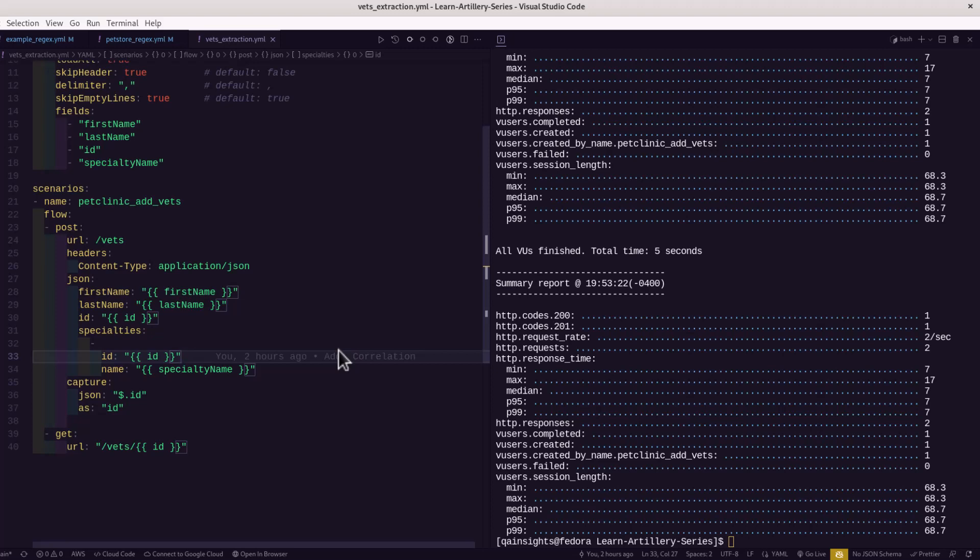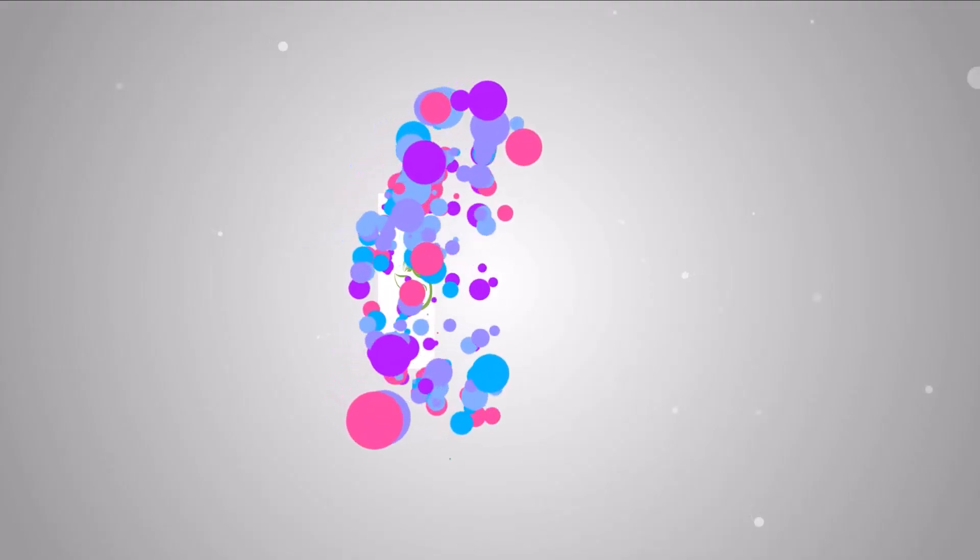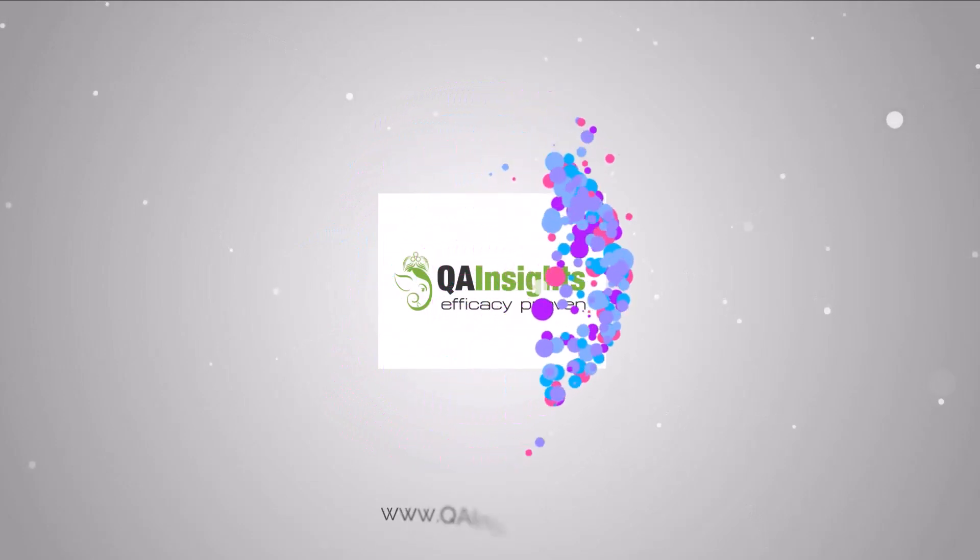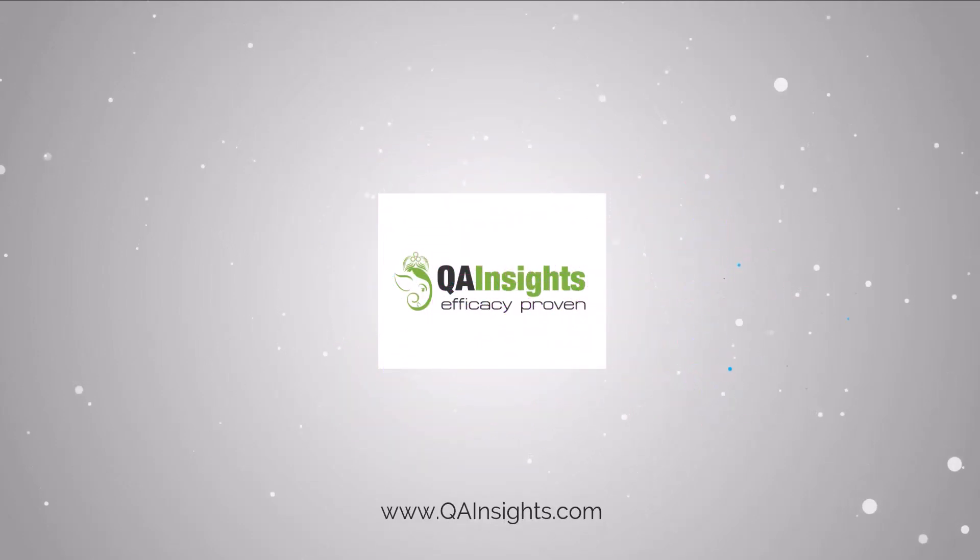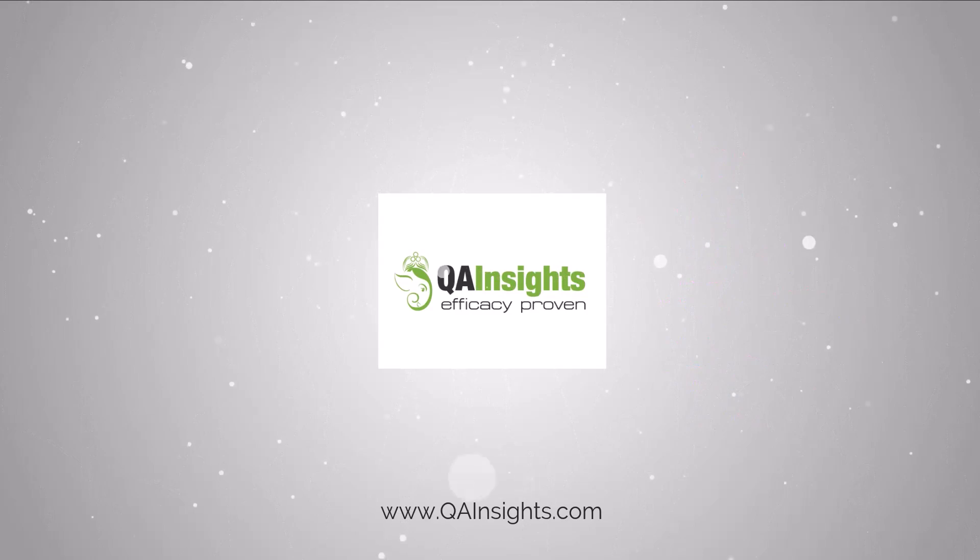Thank you for watching. Have a good day. If you like my videos, please subscribe to QA Insights channel.